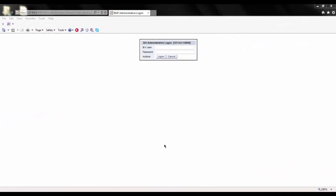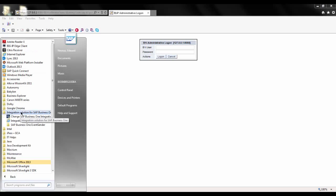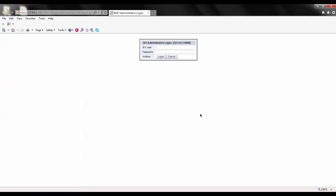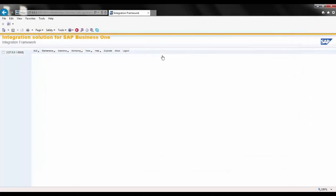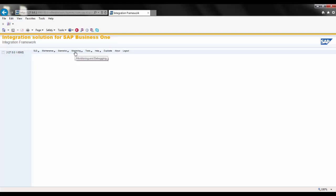Let's look at a demo. The Integration Framework is a web-based solution where I can administer and create or modify business scenarios. To access it, I click Start, All Programs, Integration Solution for SAP Business One, then Integration Framework, and I'm brought to the main page. I'll enter my user ID and password. Once logged in, I see a mostly blank page with options at the top. We'll look at three areas: System Landscape, or SLD; Scenarios; and Monitoring.